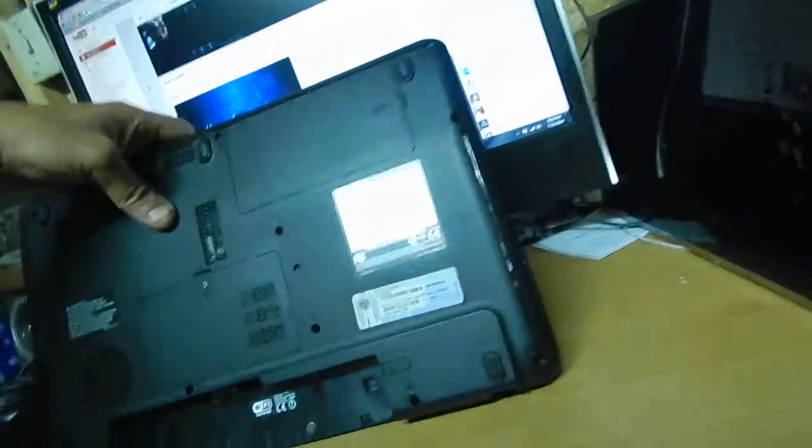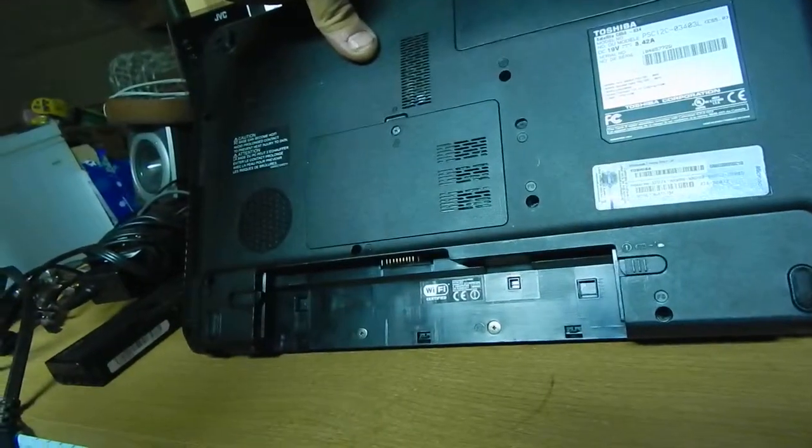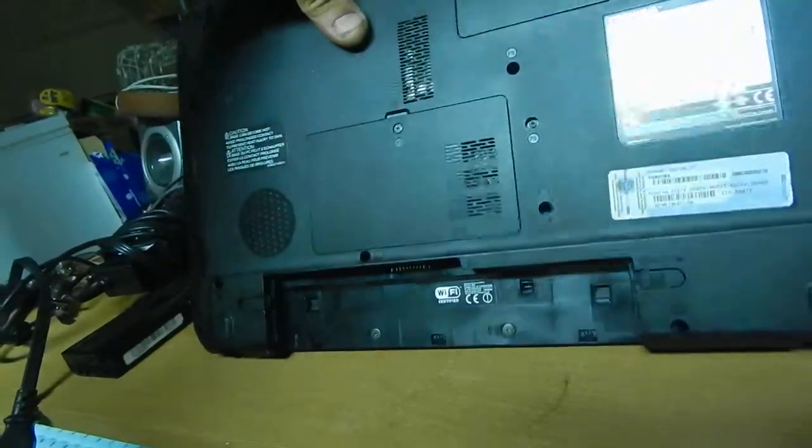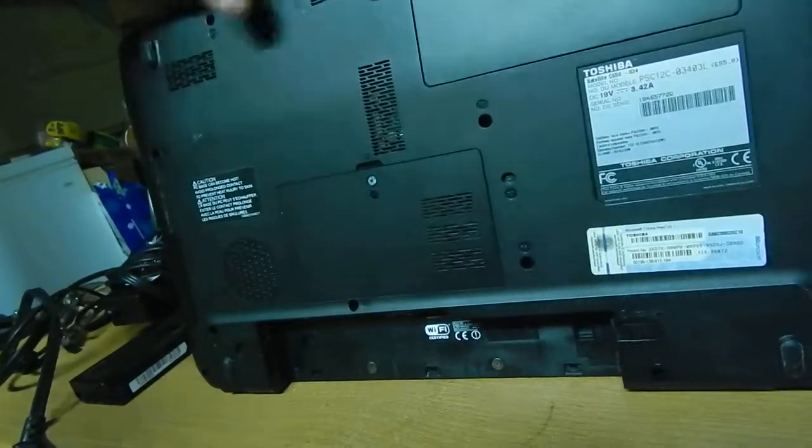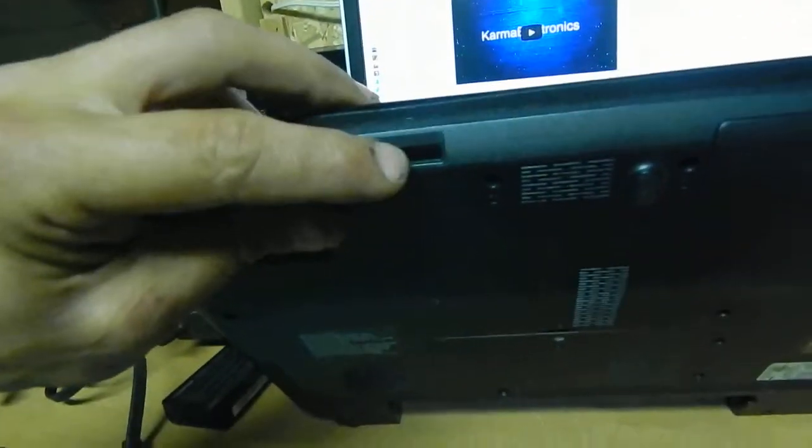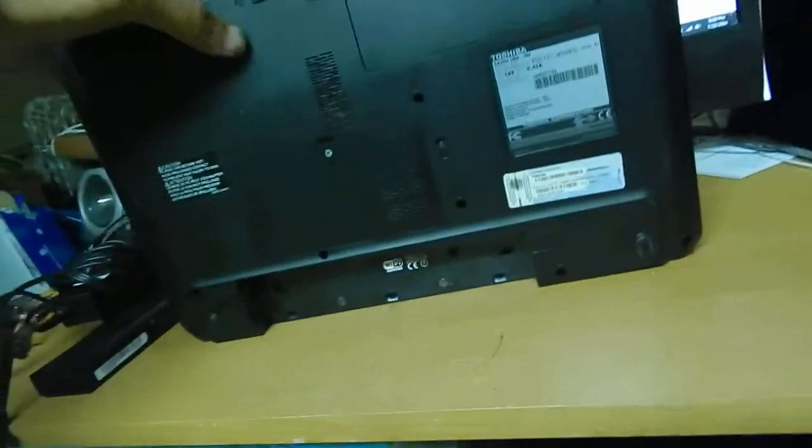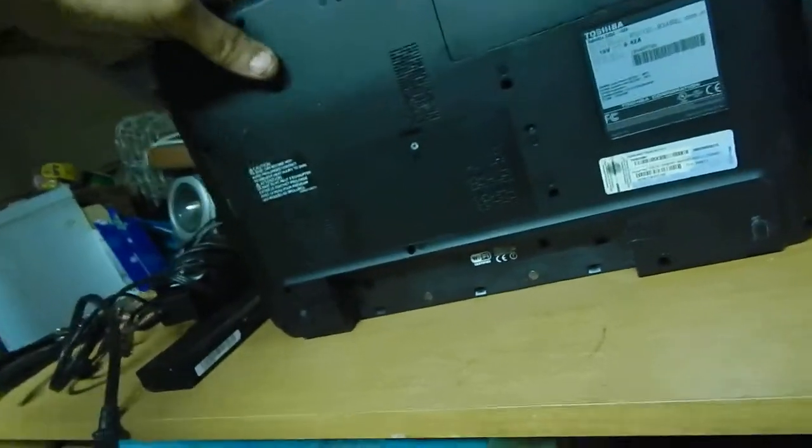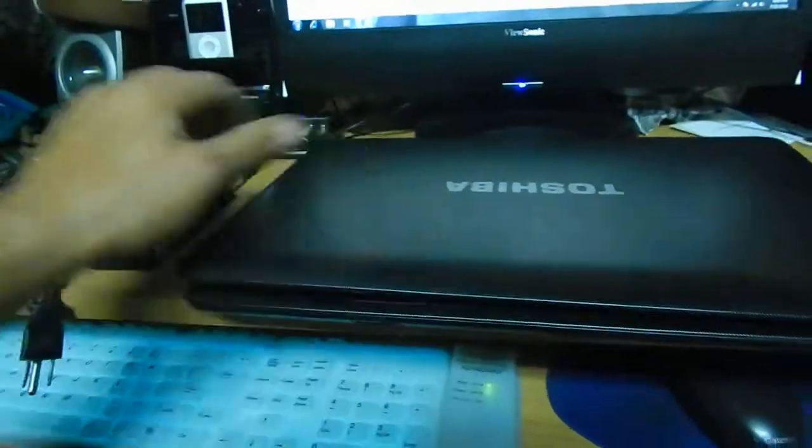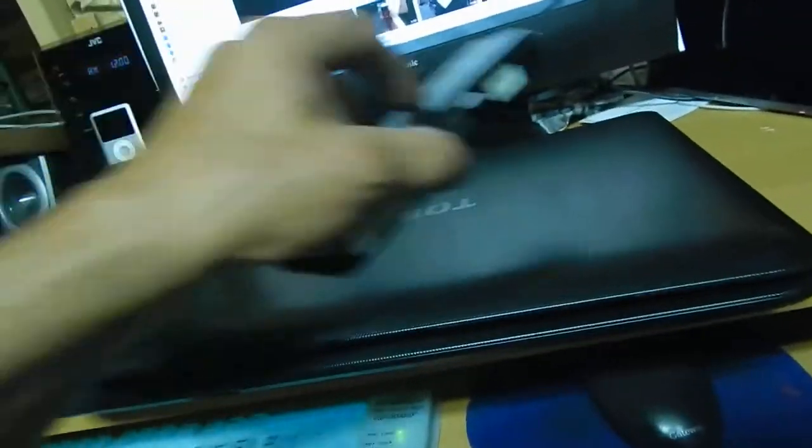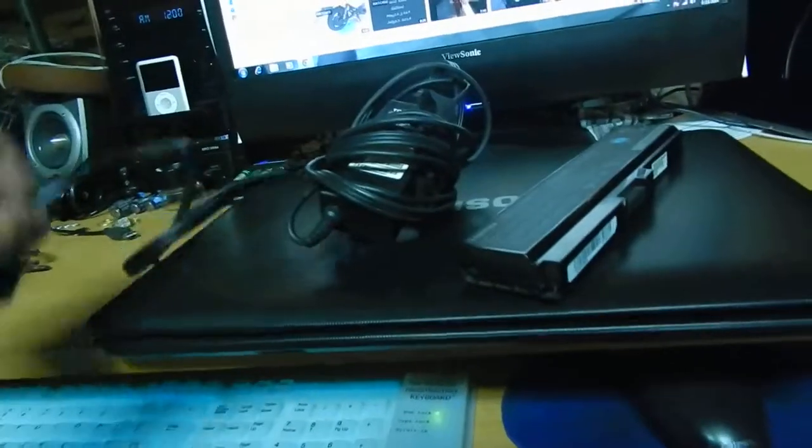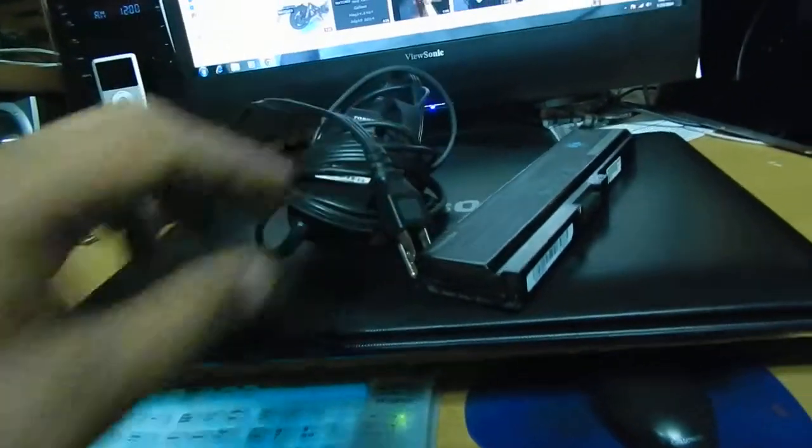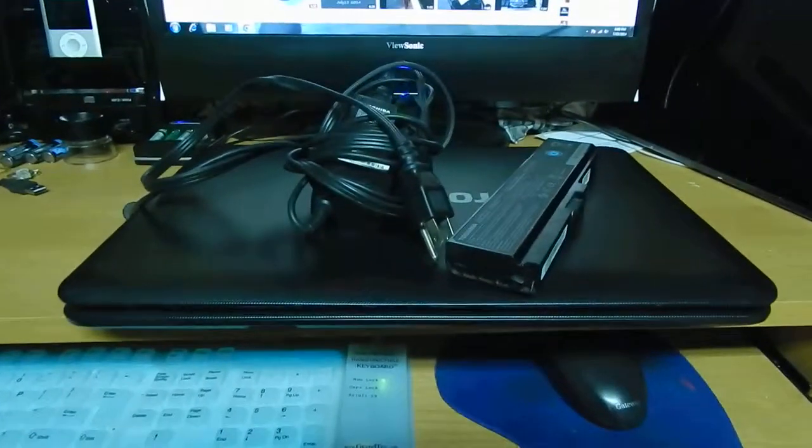Oh, didn't even notice that. It's got an SD slot in it too. Sweet, that works good for my camera. So yeah, it came with battery, came with power supply. It's totally complete, fires up with Windows 7. It's super fast.